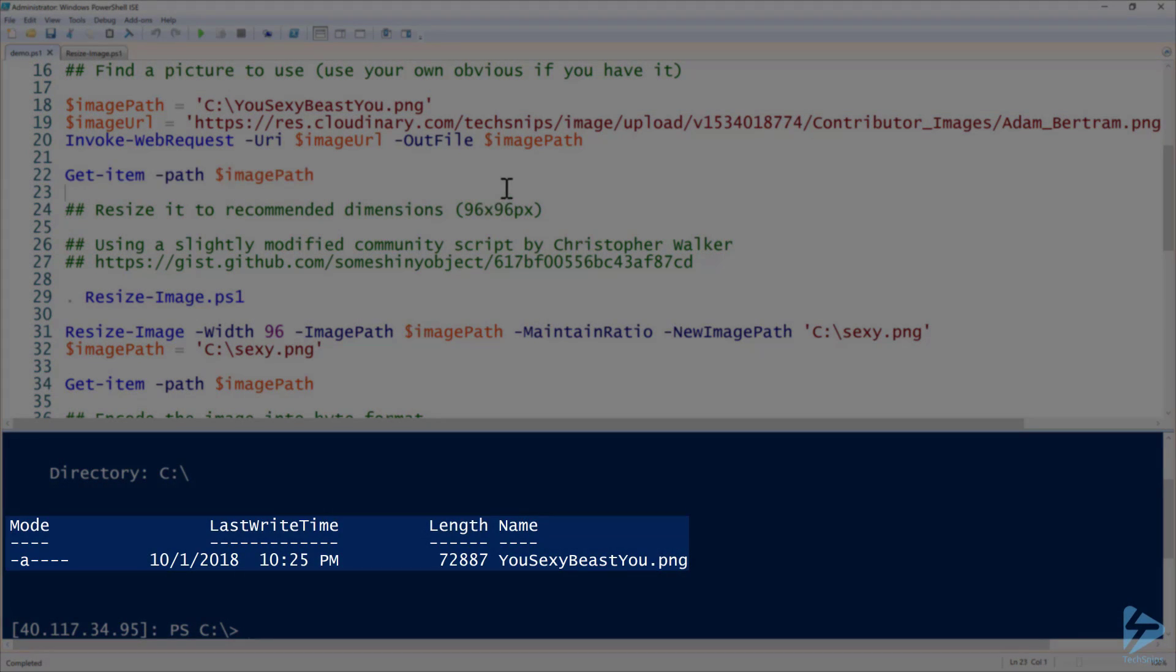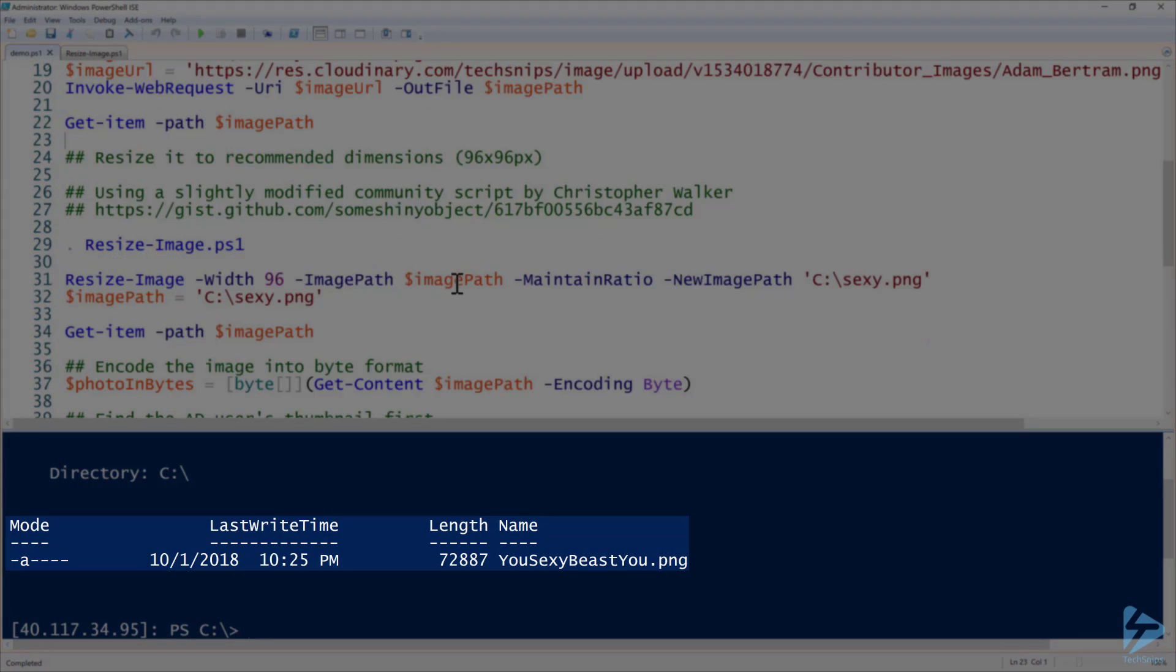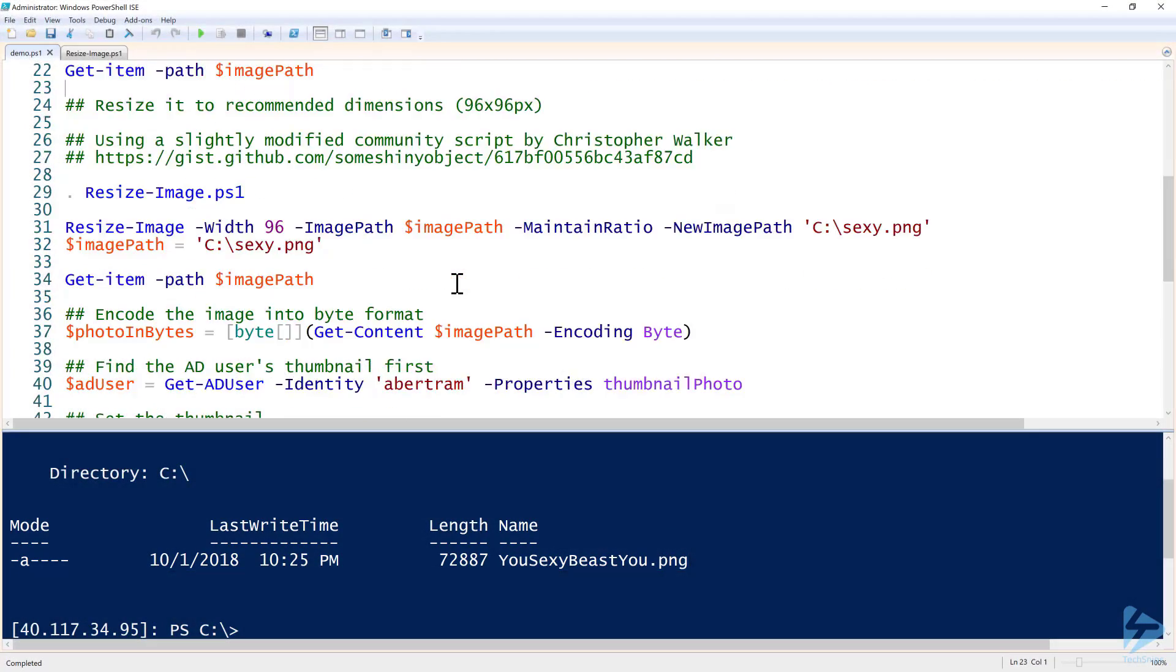Next up we need to get it resized. Microsoft recommends a 96 by 96 pixel image to look the best when it comes to user thumbnails. What I've done is instead of creating this on my own, I'm using a community script from a guy called Christopher Walker and modified it just a little bit.